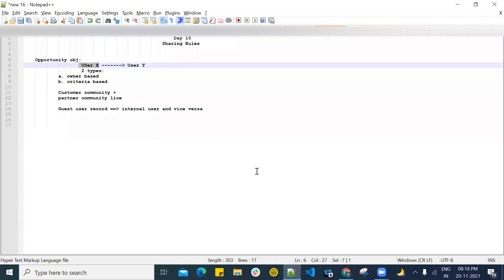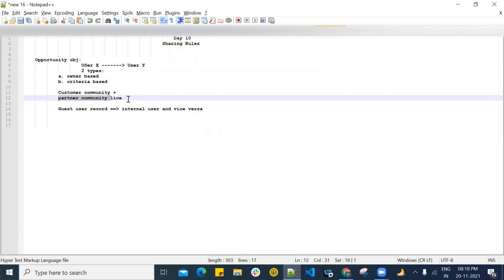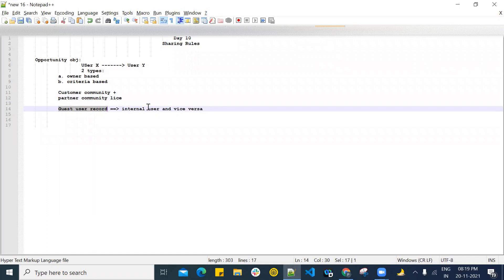This sharing rule works for two licenses only: Customer Community Plus and Partner Community license. One of the best things you get from sharing rules is you can share guest user records to your internal users and vice versa — that is quite interesting.